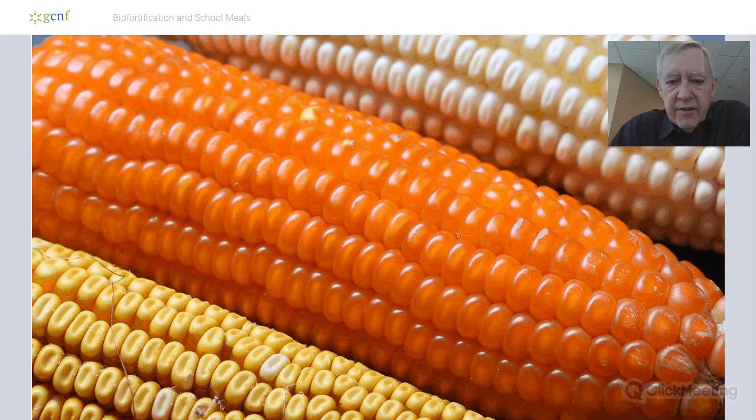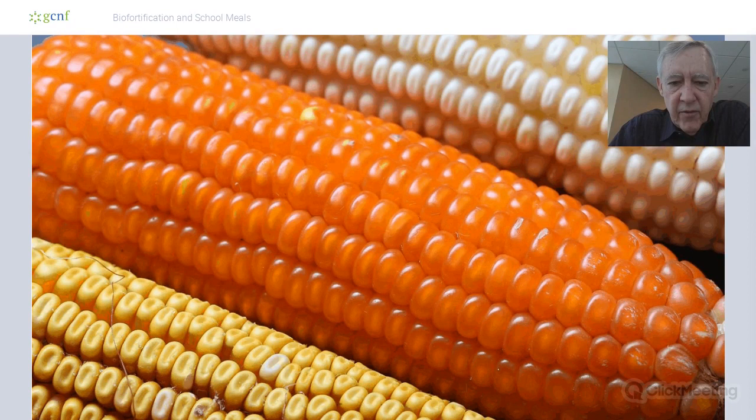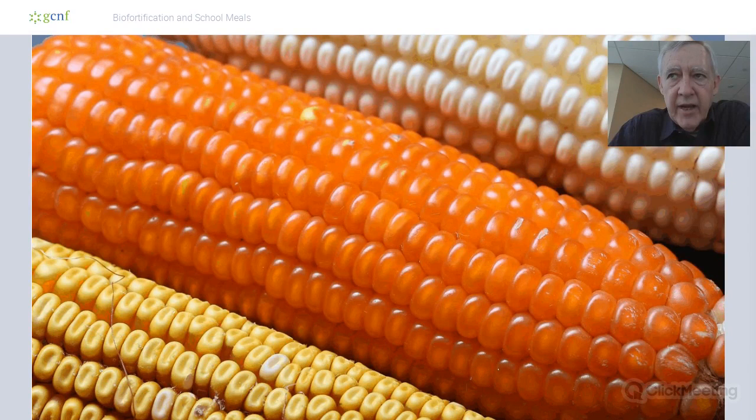Because it's high-yielding, the orange maize will sell for the same price in the markets as the white maize. That's the value proposition to mothers: if you grow and buy and eat the orange maize for the same price without sacrificing yields, you will protect your family from vitamin A deficiency by getting an extra 40% of requirements in your family's diets.